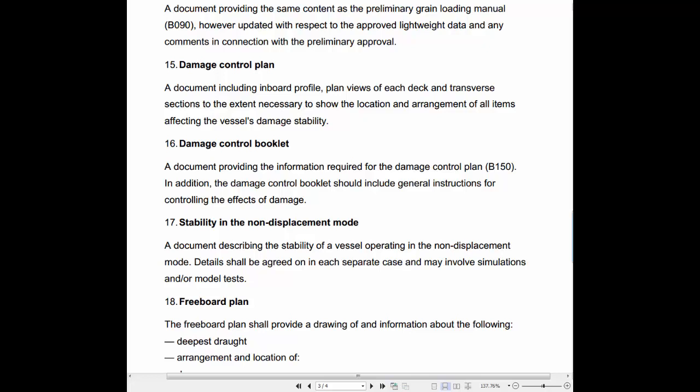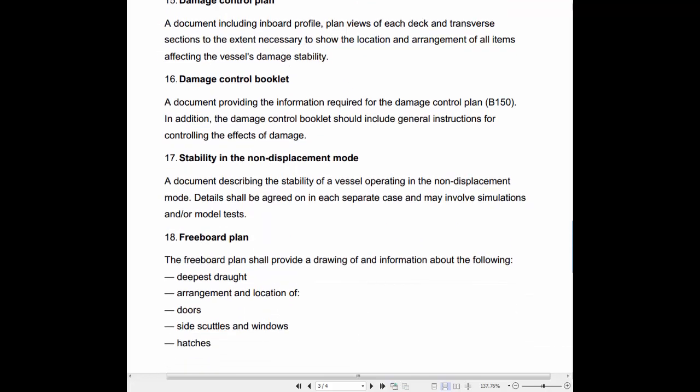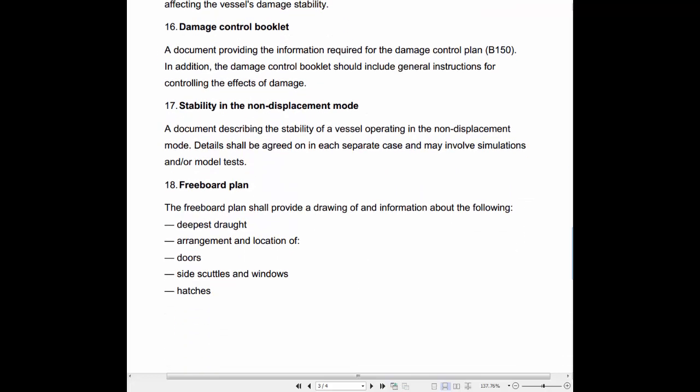16. Damage Control Booklet: A document providing the information required for the Damage Control Plan. In addition, the Damage Control Booklet should include general instructions for controlling the effects of damage.